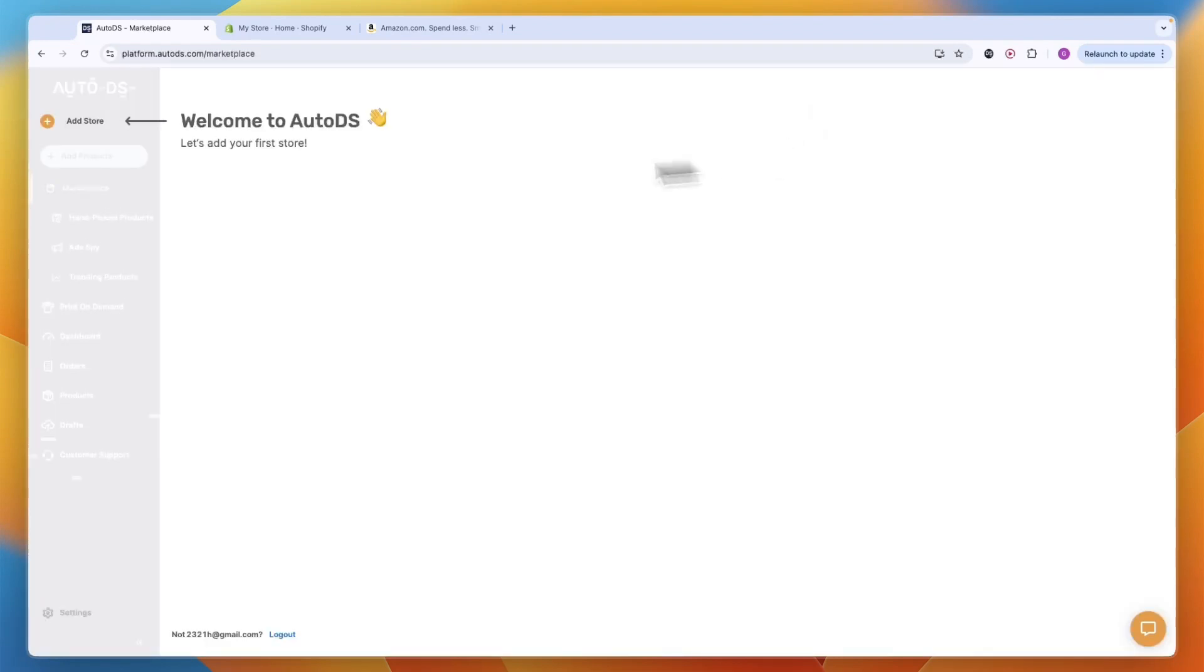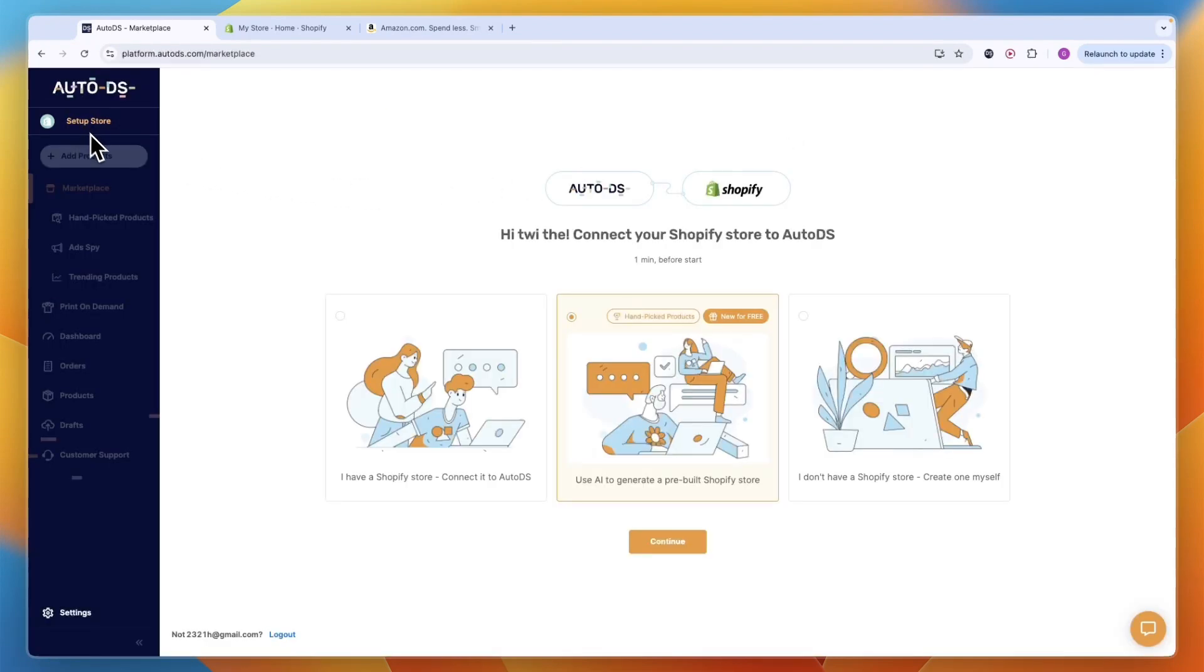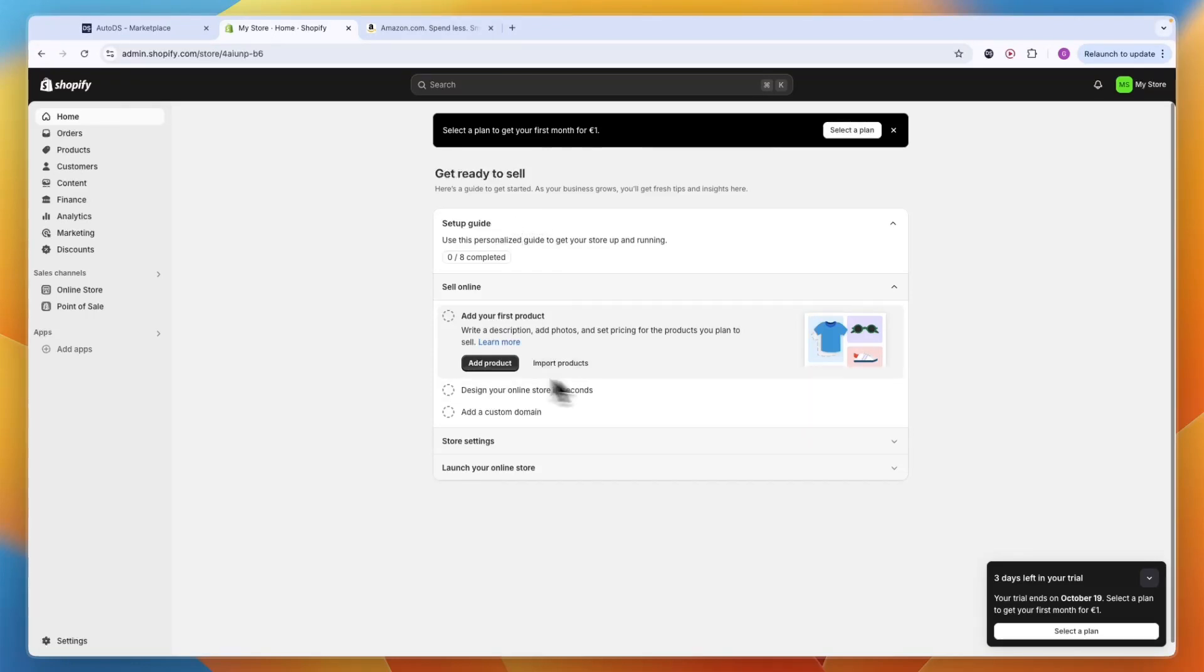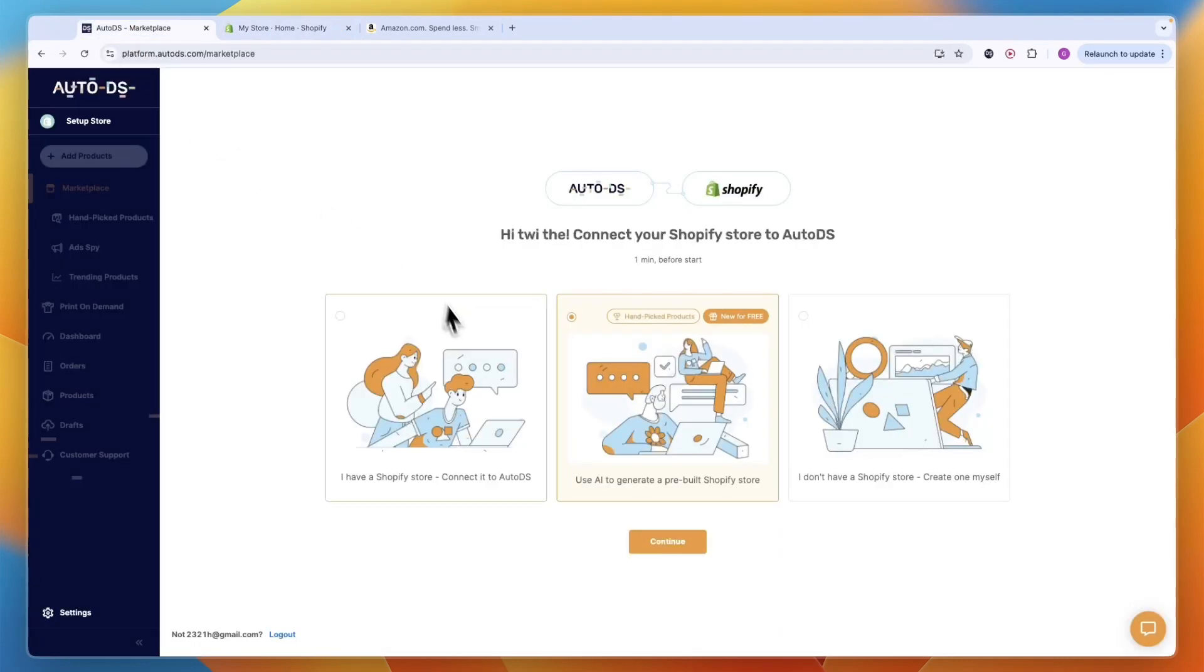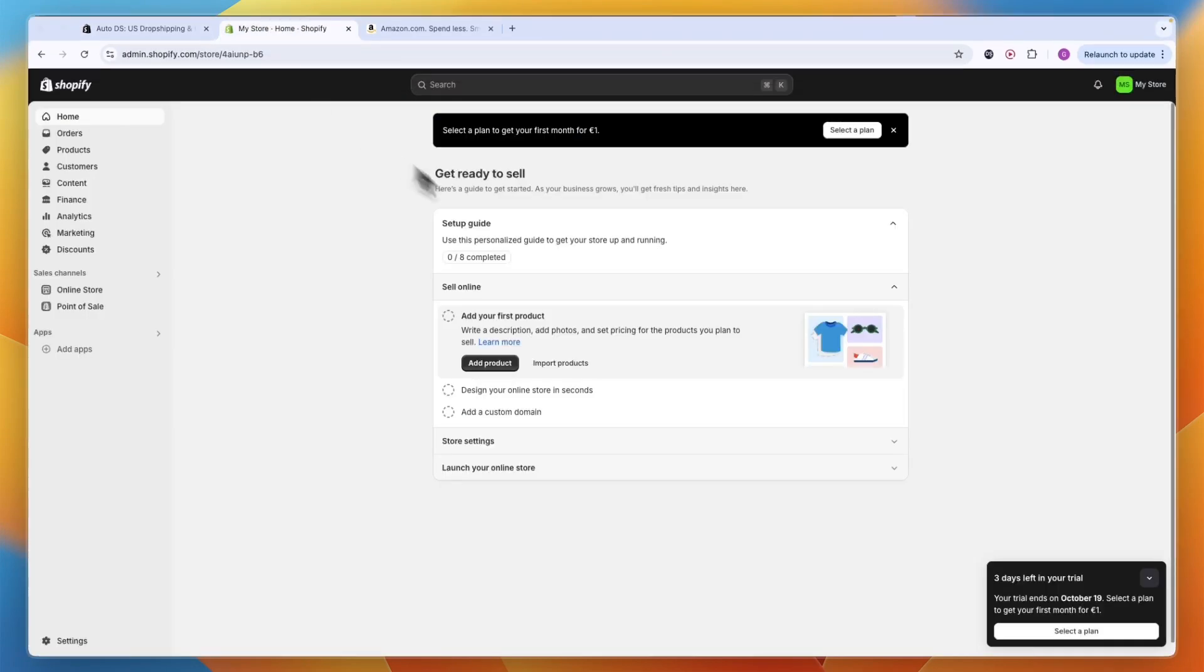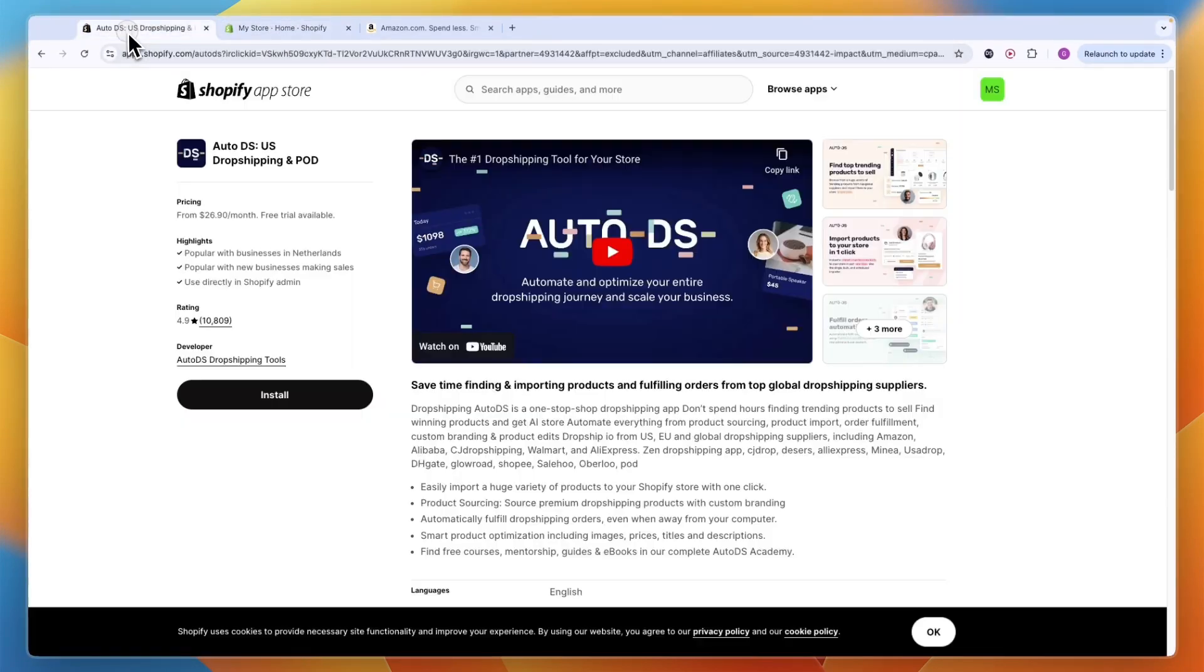If you don't have a Shopify store yet I'll leave a link in the description where you can get a three-day free trial and your first three months for only one dollar. After creating your Shopify store, go back to Auto DS, click I Have a Store, then Continue. If you have a tab open where you're signed into your account, you can click Install and confirm by clicking Install again.